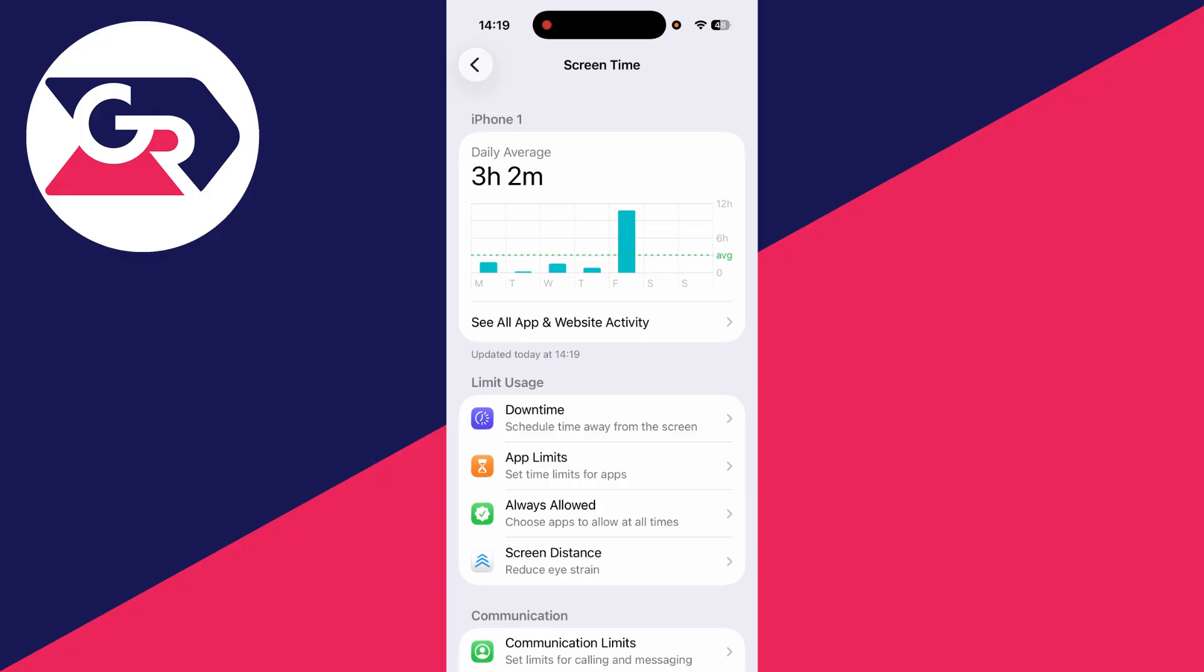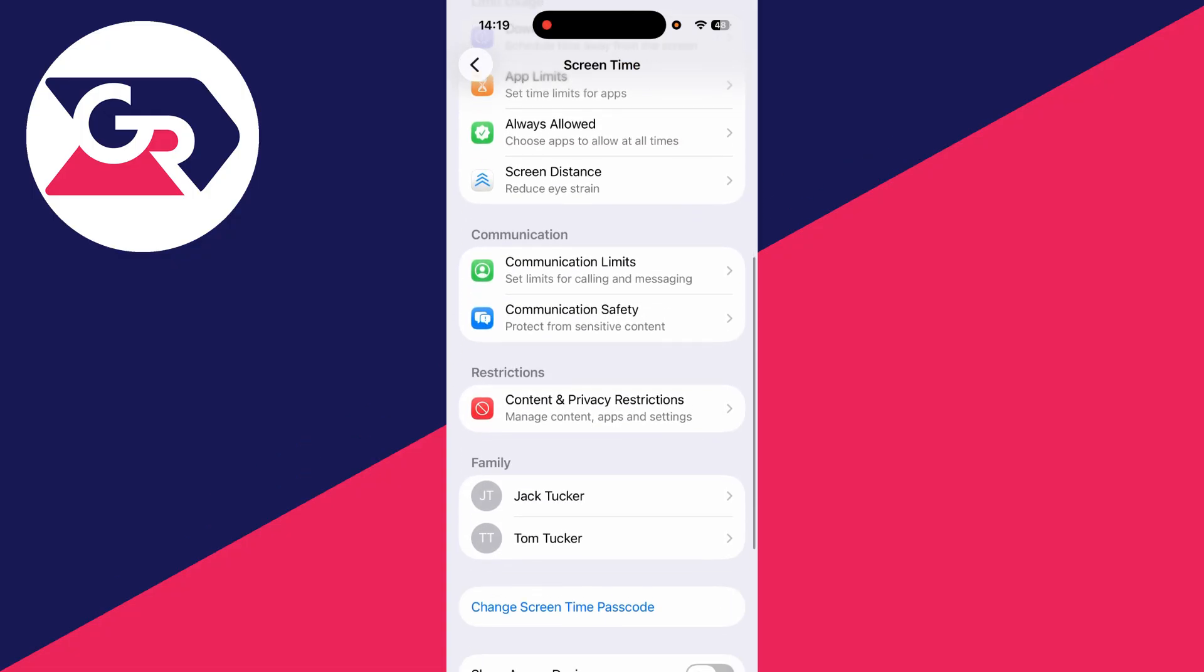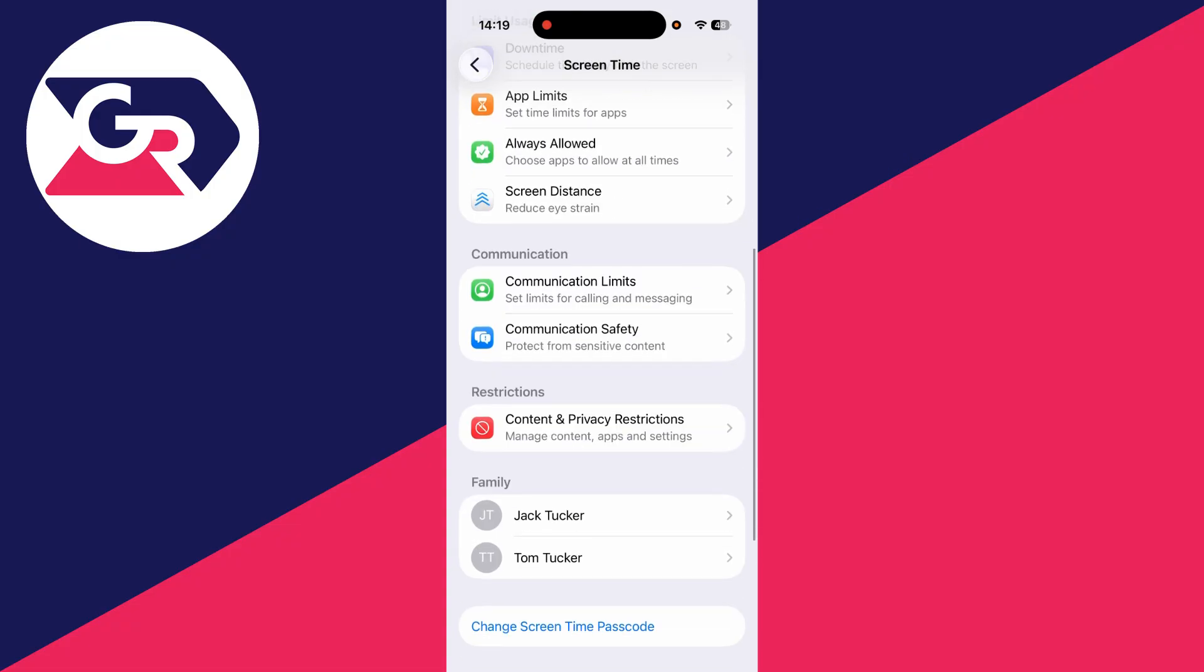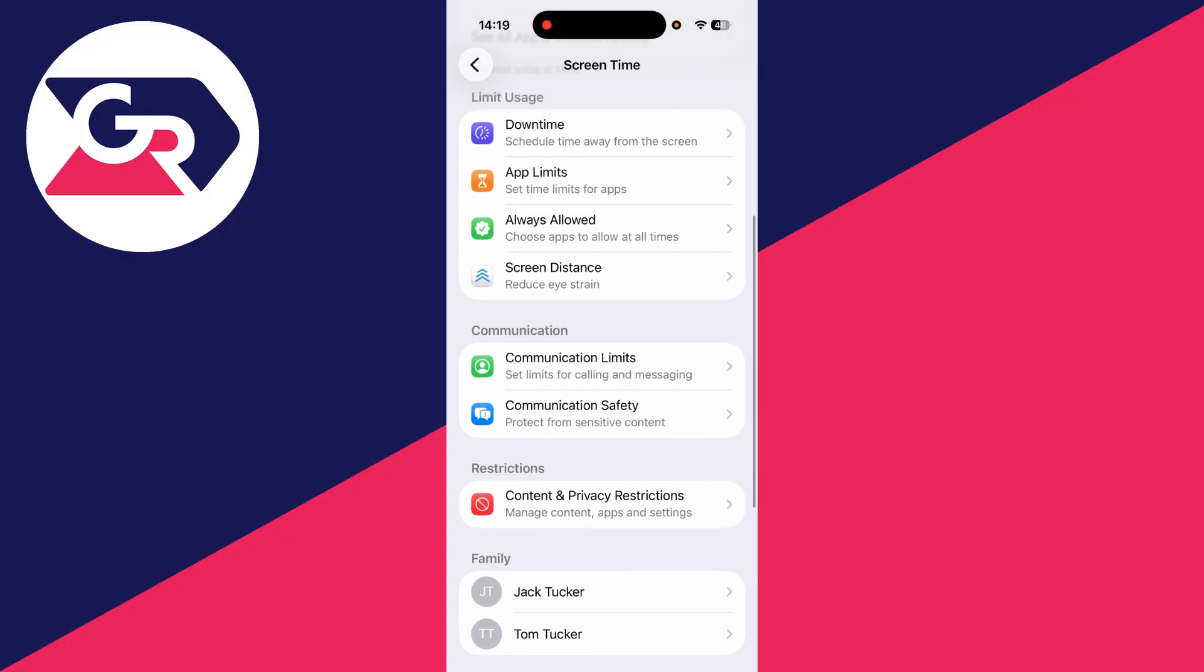Next, you need to scroll down and find content and privacy restrictions. These are the main things we'll be turning off. We'll cover these other ones in a moment as well, so we can come into here.